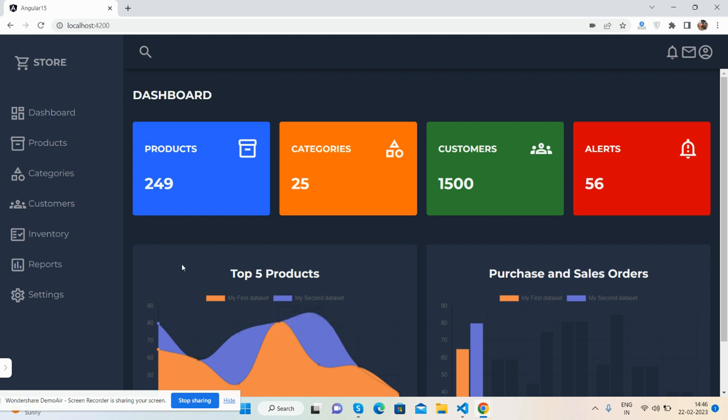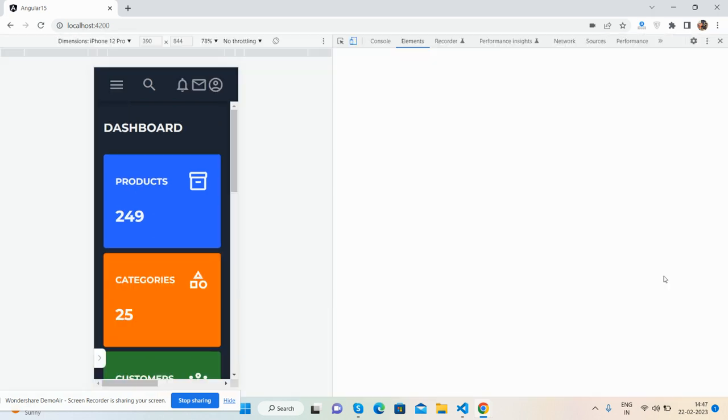So you will get included charts as well. So guys, now I will show you its responsiveness.